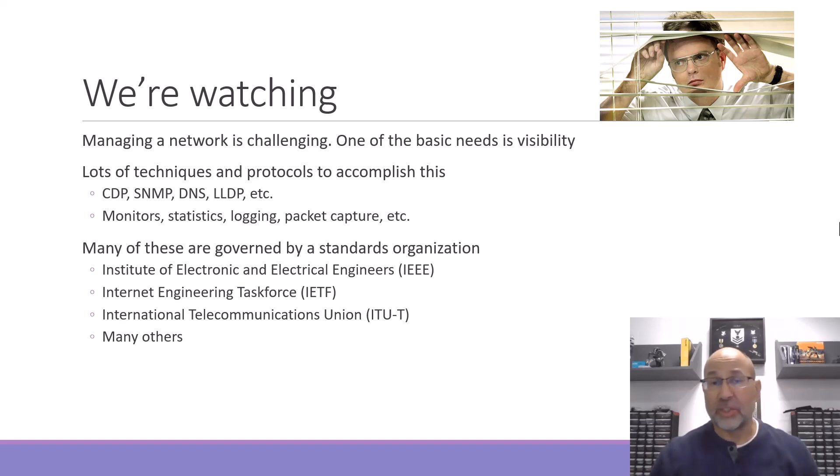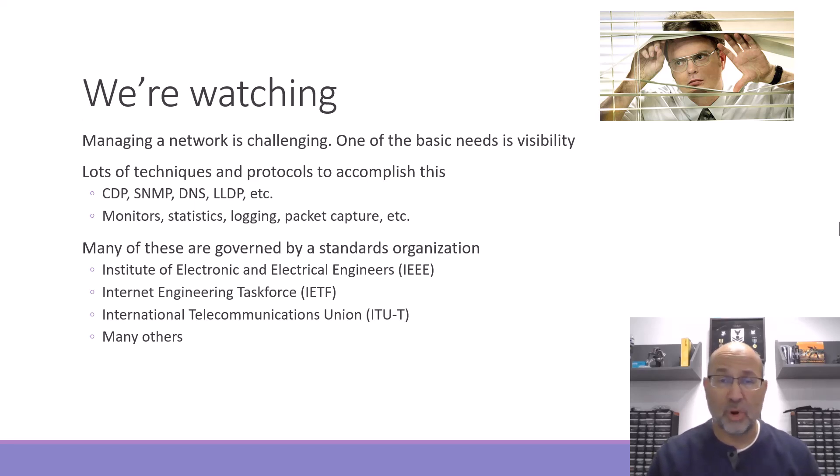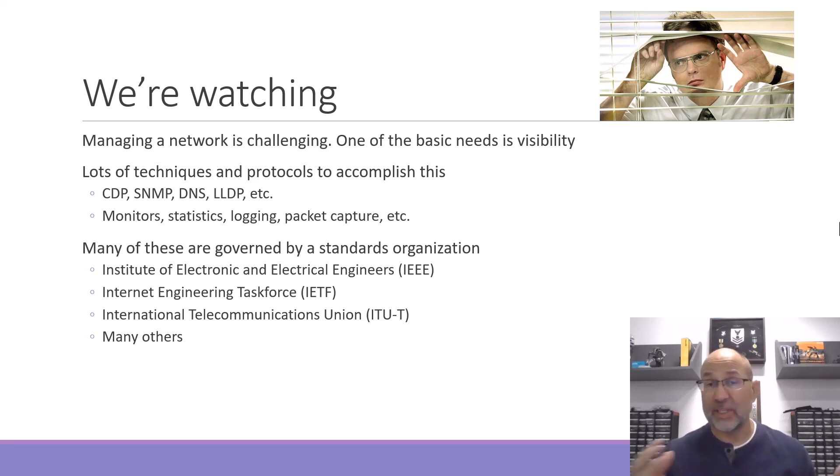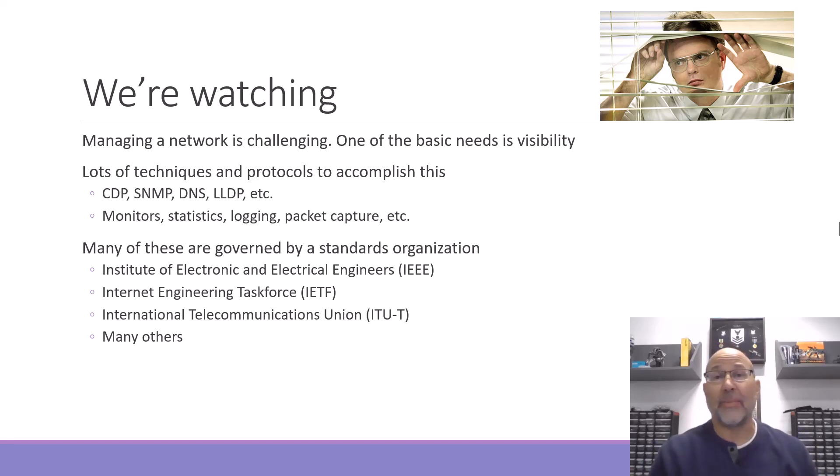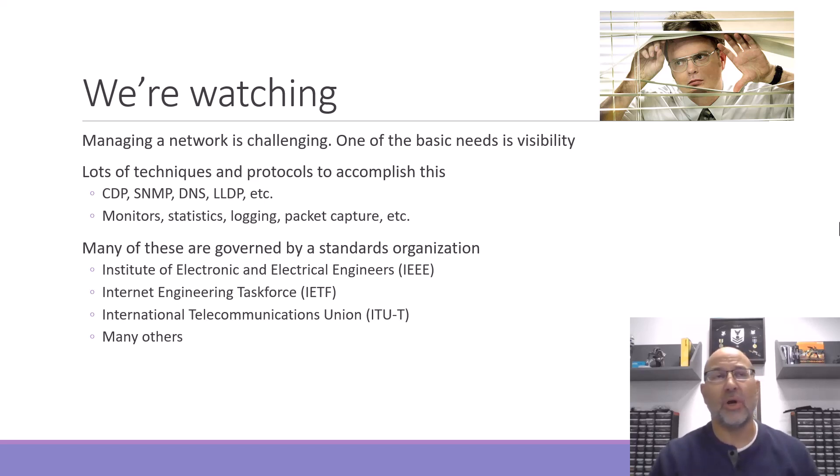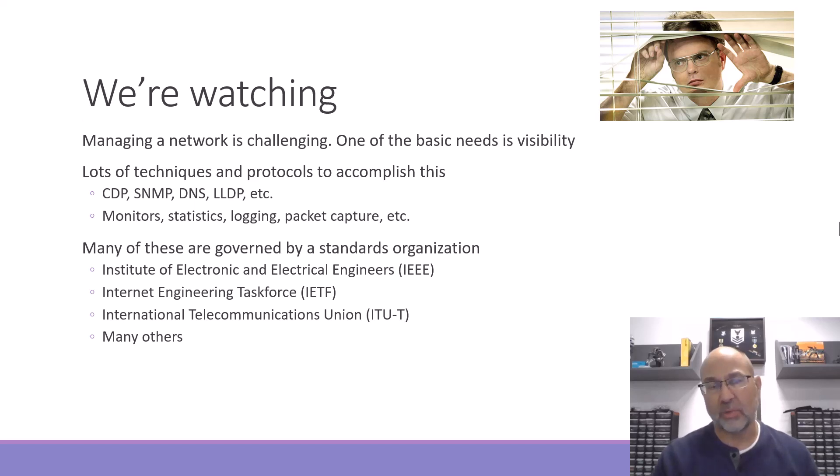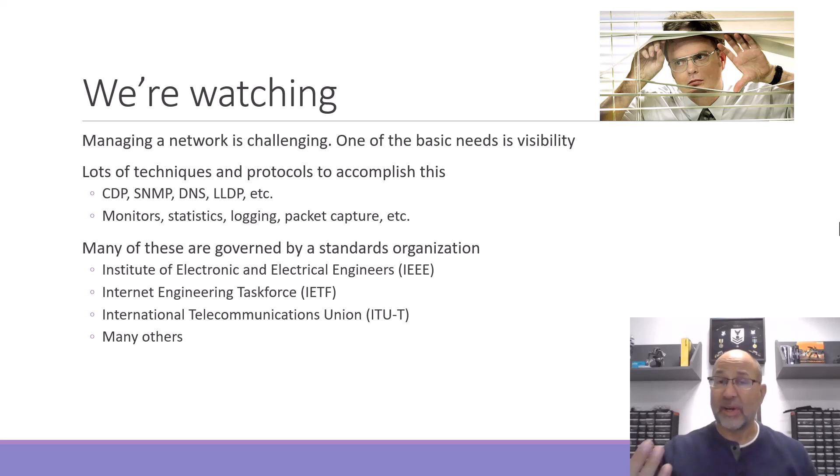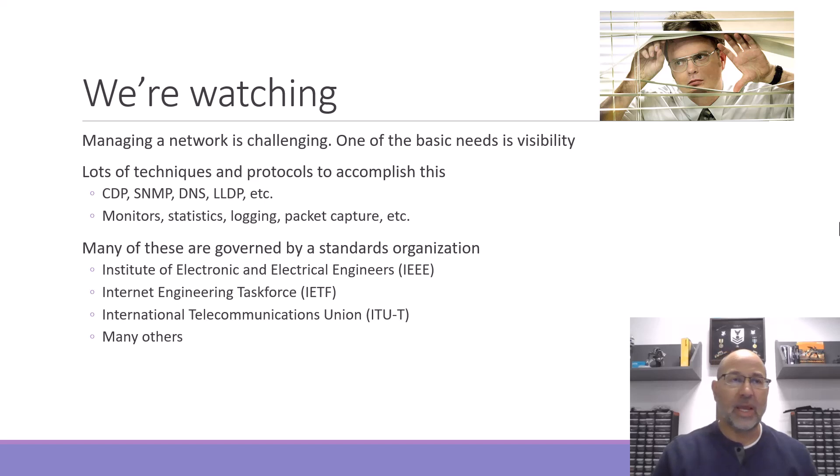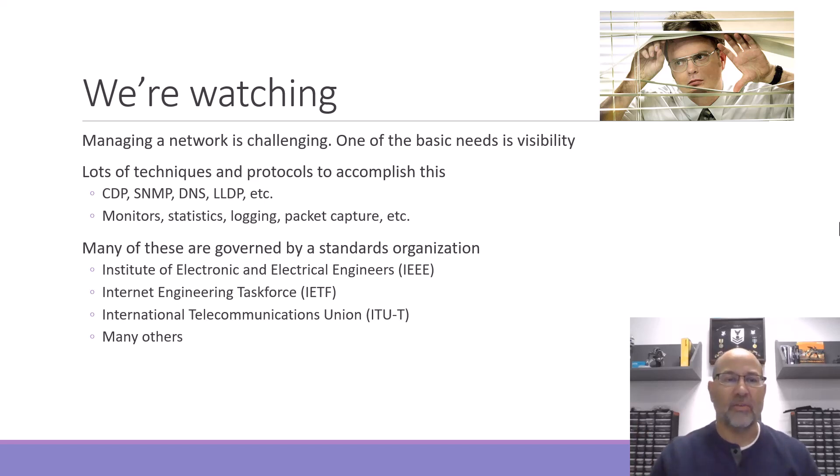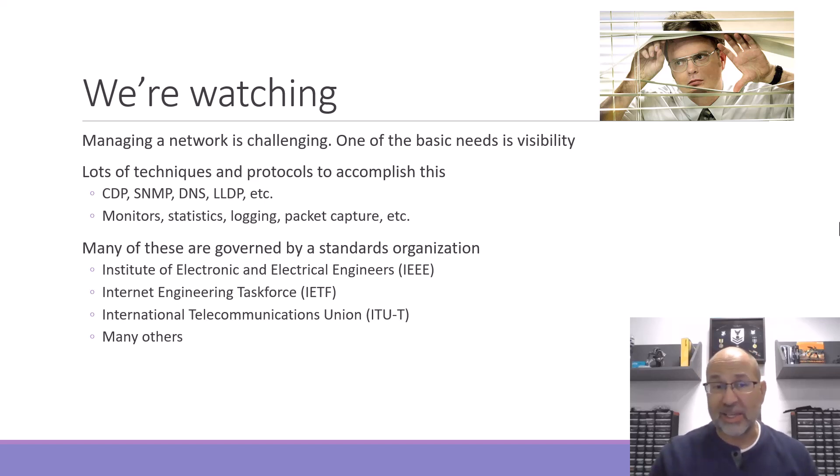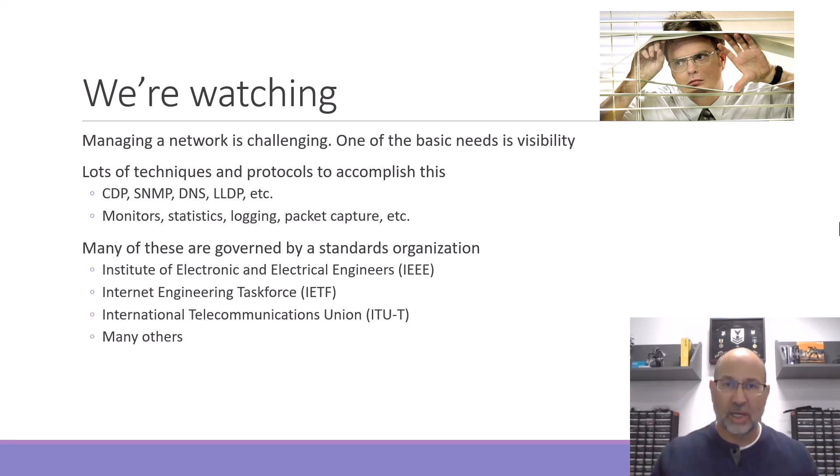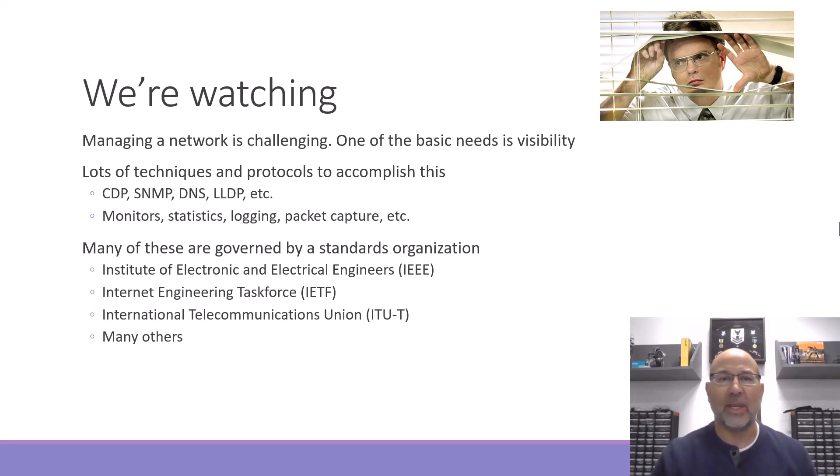There are lots of protocols and techniques that we use to manage a network and to gain what we call visibility. Those include things like the Cisco Discovery Protocol, the Simple Network Management Protocol, Domain Name Service, Dynamic Host Configuration Protocol, Link Layer Discovery Protocol and many others. There's also other tools available like monitor sessions, statistics gathering, logging, packet capture - tons of things that are done to see what's going on.